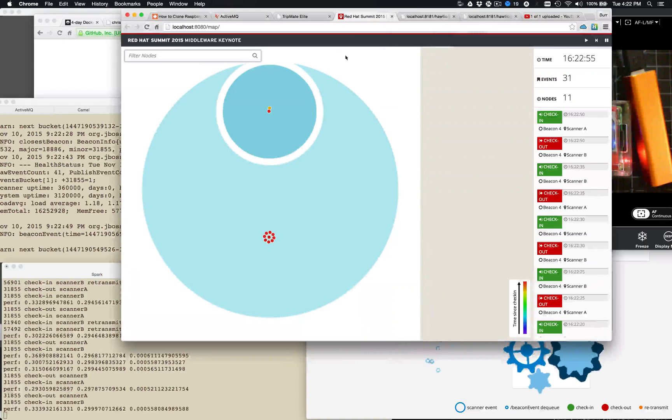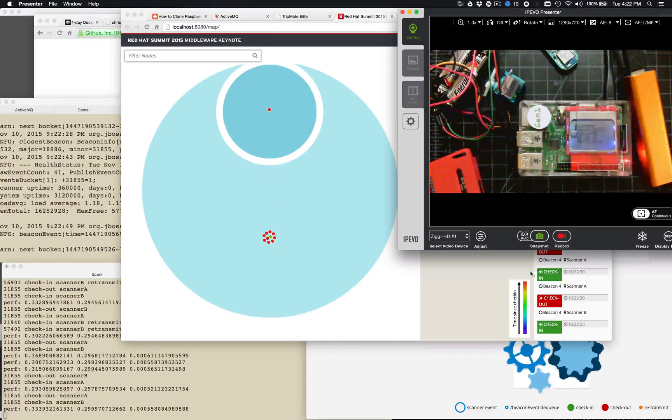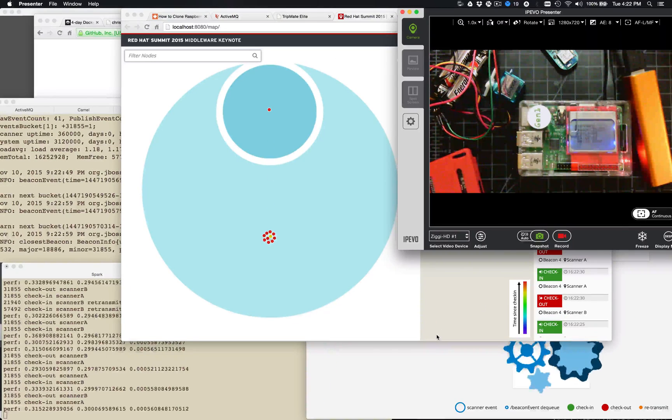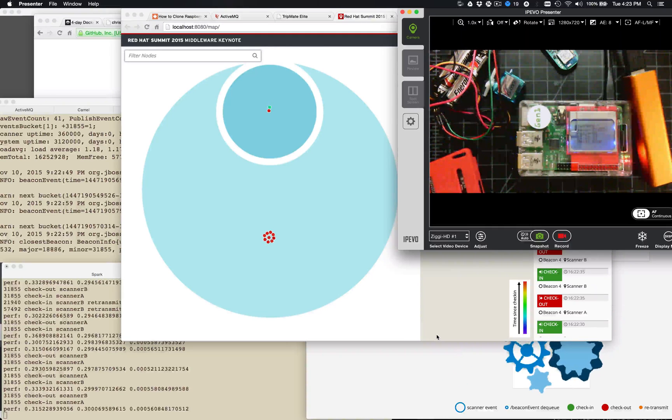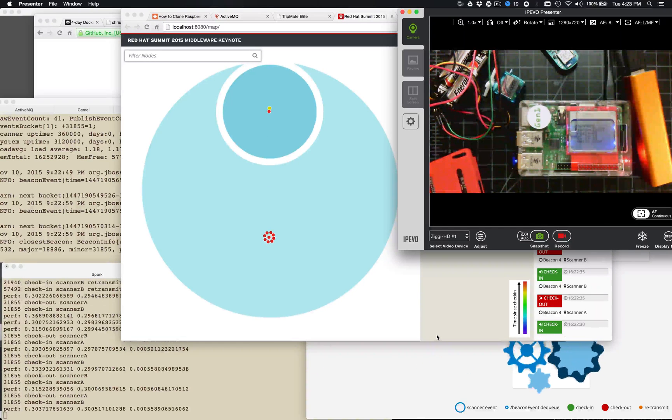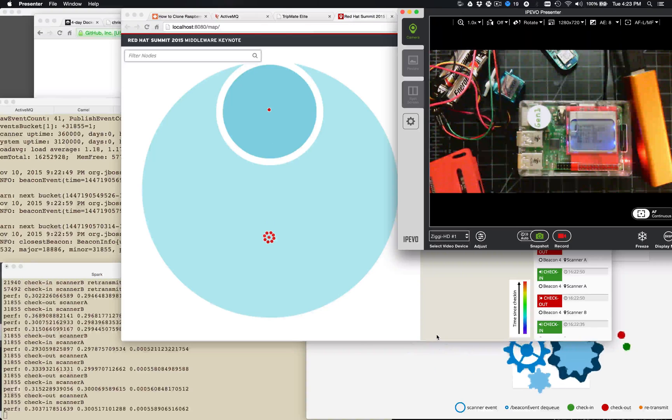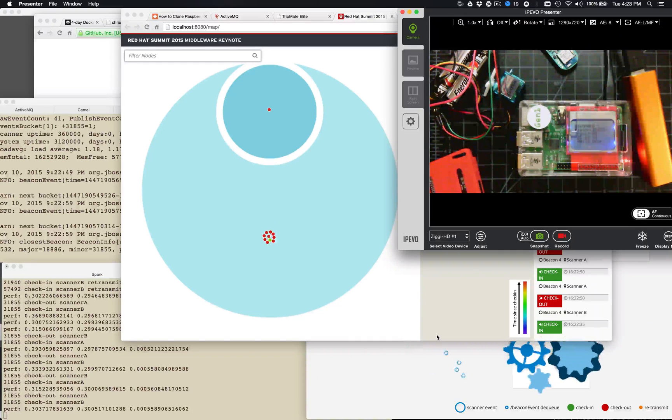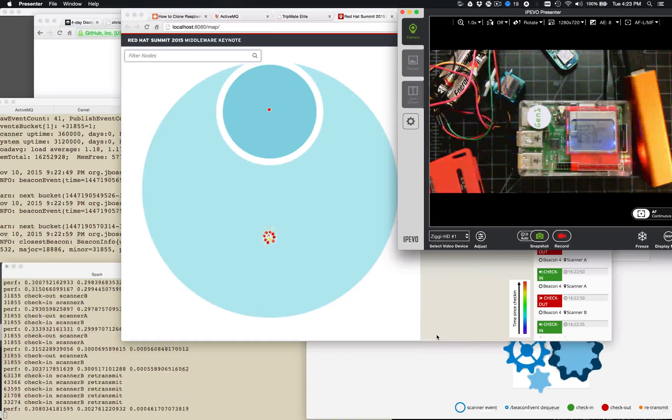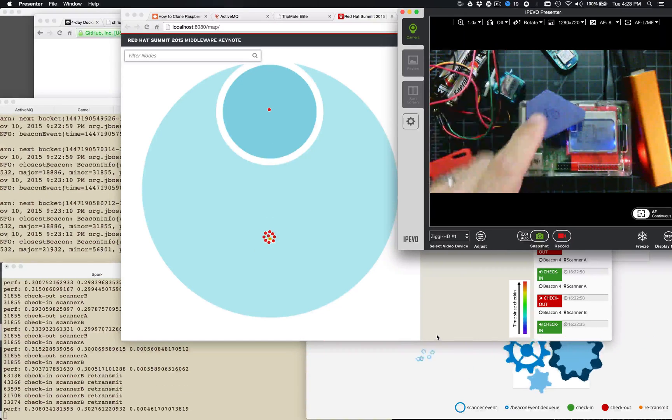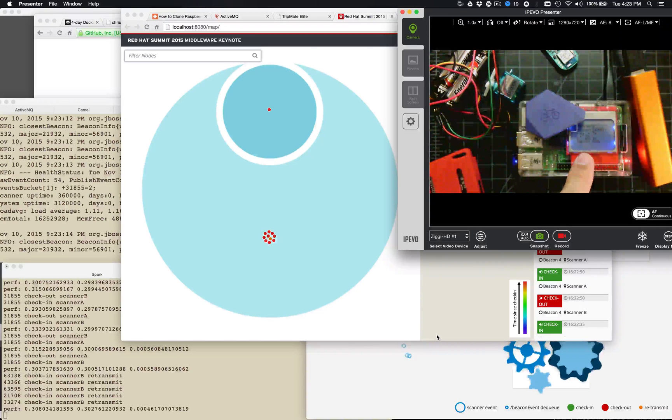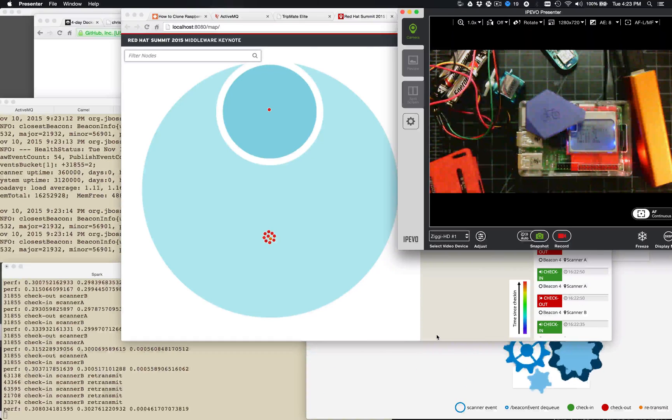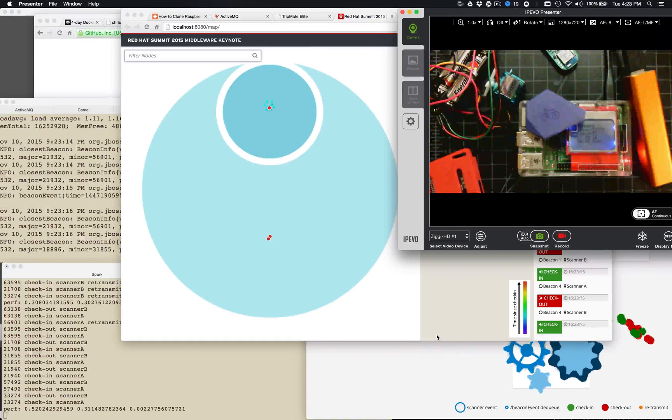And then so let's see how this works out. So let's see if we can make this look interesting. So let me go grab the beacons. Bring the beacons a little bit closer. So here's the bicycle beacon. Let's see if it picks up.